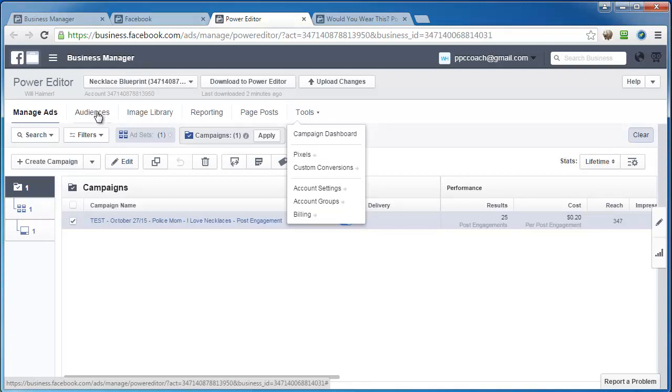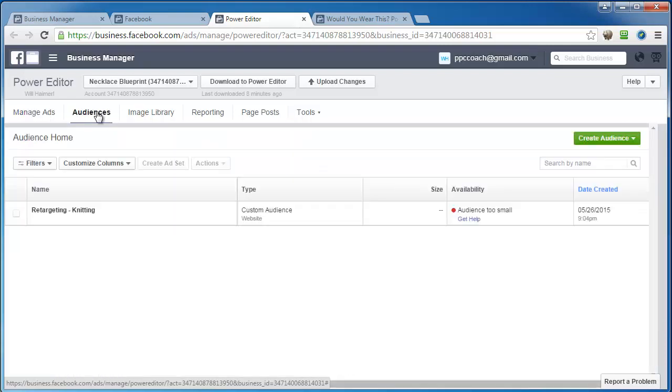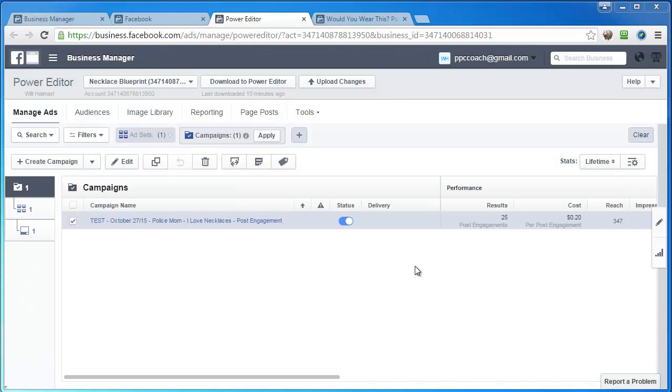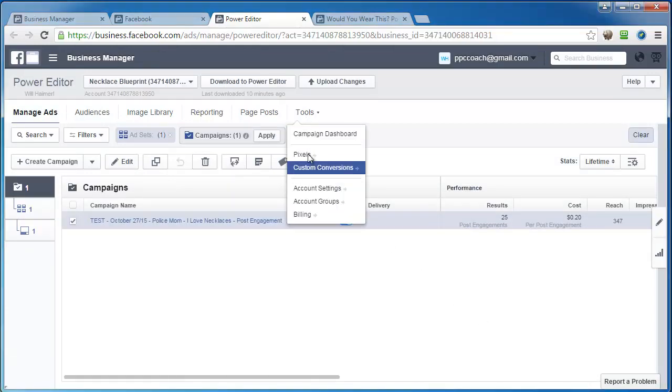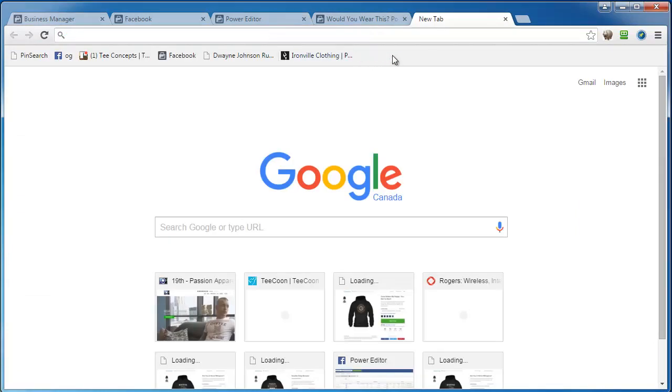Oh, sorry, we need audience insights, which seems to have disappeared on me. Okay, it's usually right here under tools and then audience insights, but we'll have to do it the manual way.